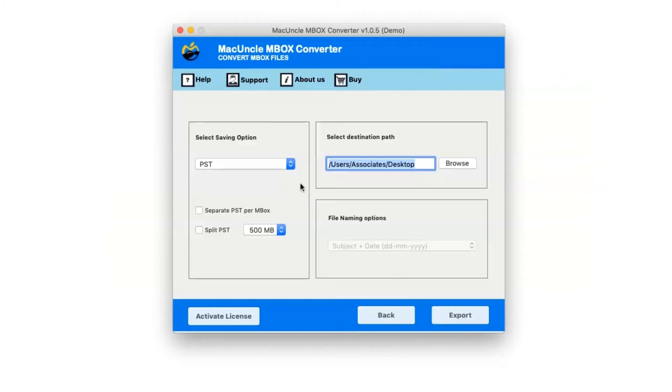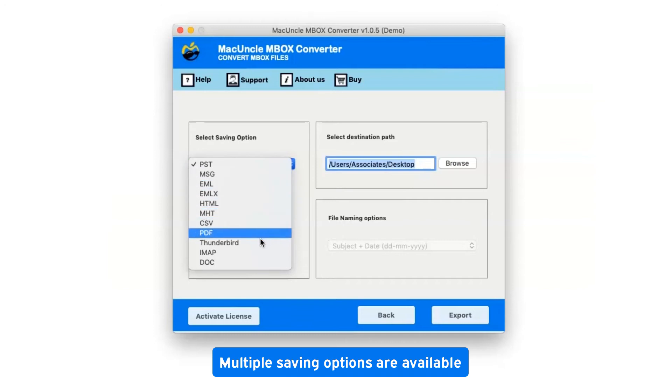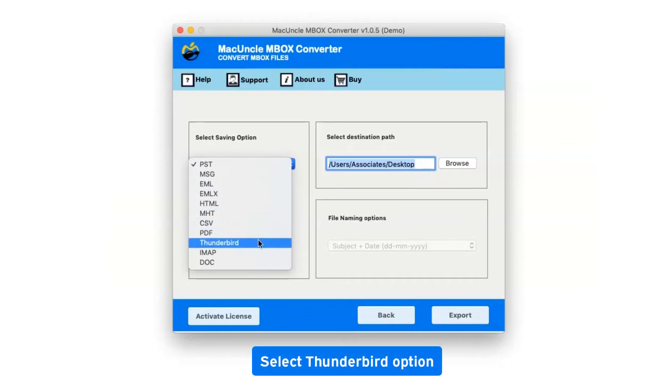Click on the drop-down menu of the saving options, which shows you multiple saving file formats. Select Thunderbird as the saving option.